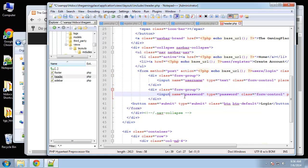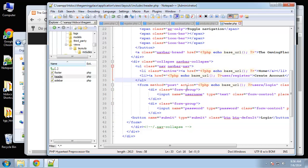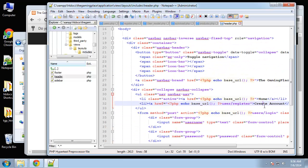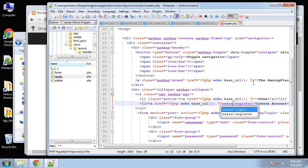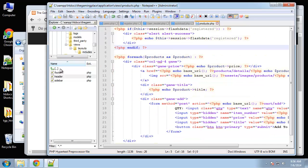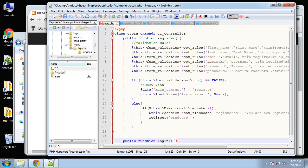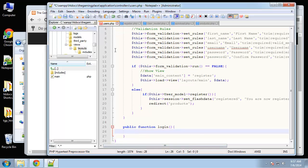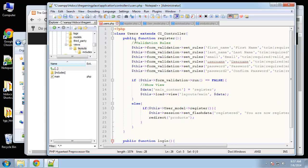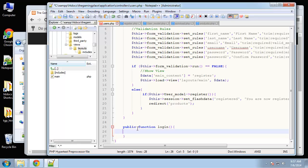Make sure you have the name attributes for username, password, and submit. Also, the create account link in the header should go to 'users' plural — users/register. Save that. Now we go to the users controller and create a new function. I'd suggest you fully comment your code, especially your methods and classes — it's just good practice.